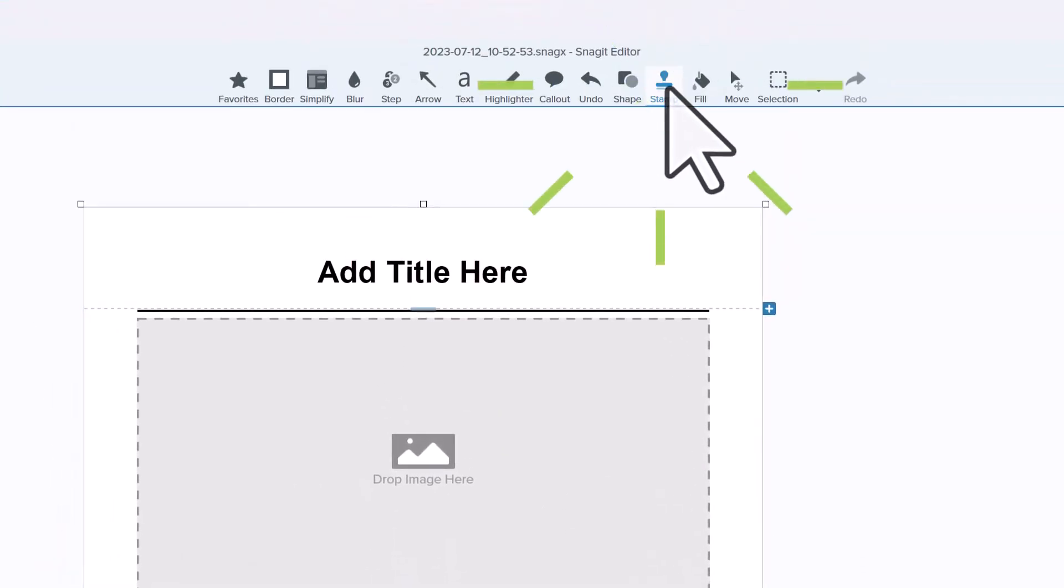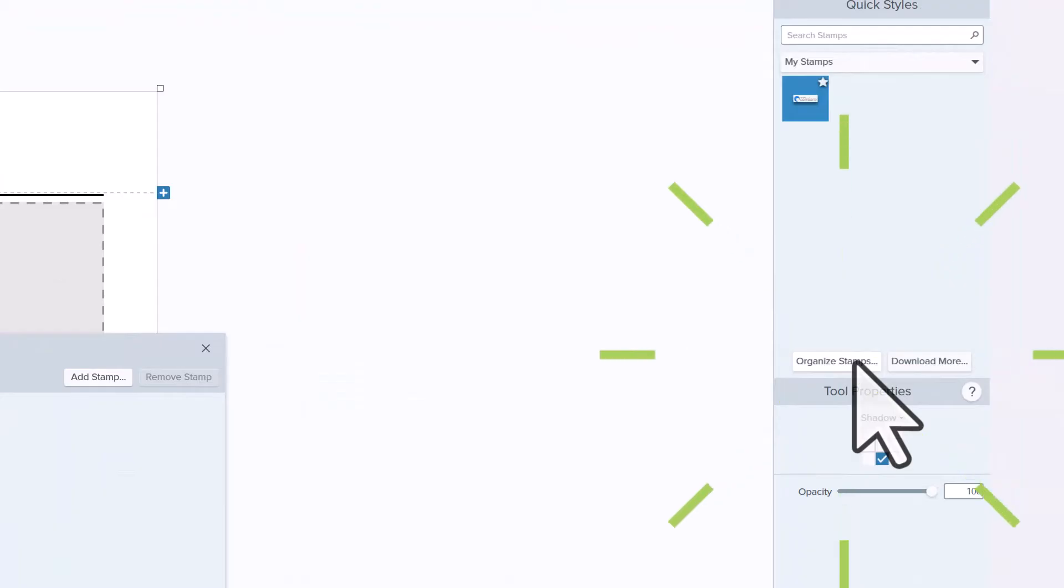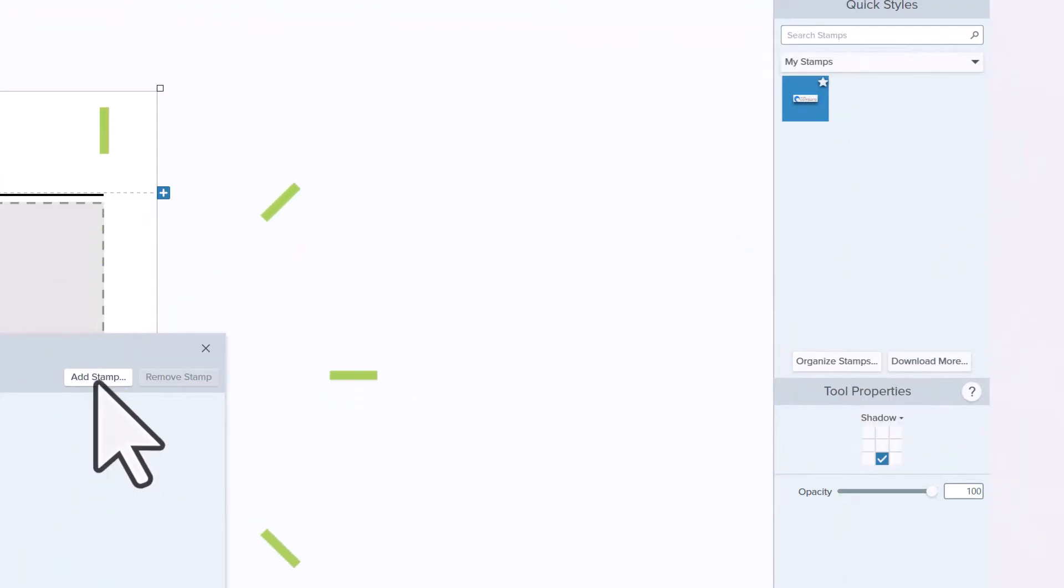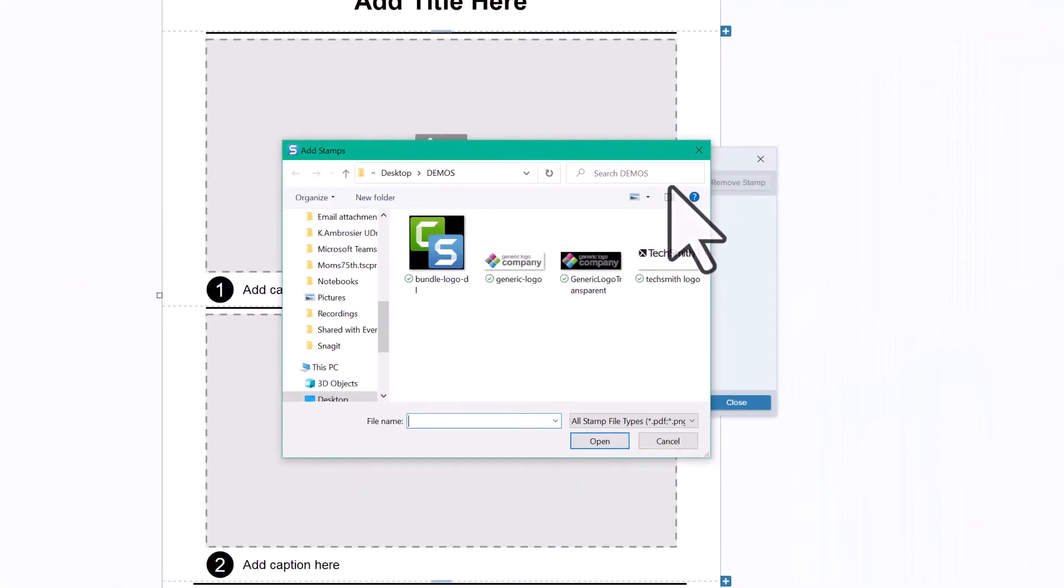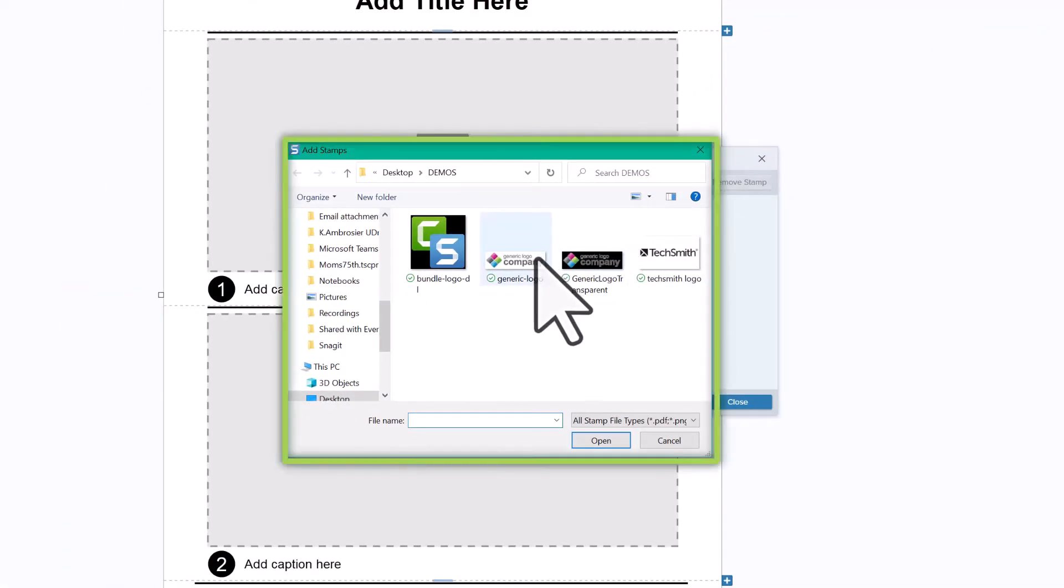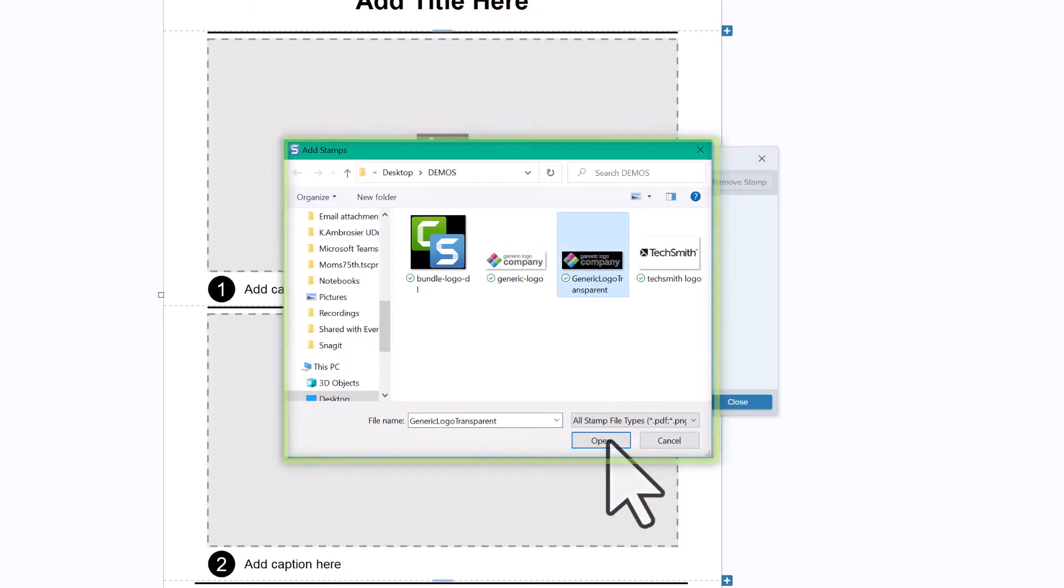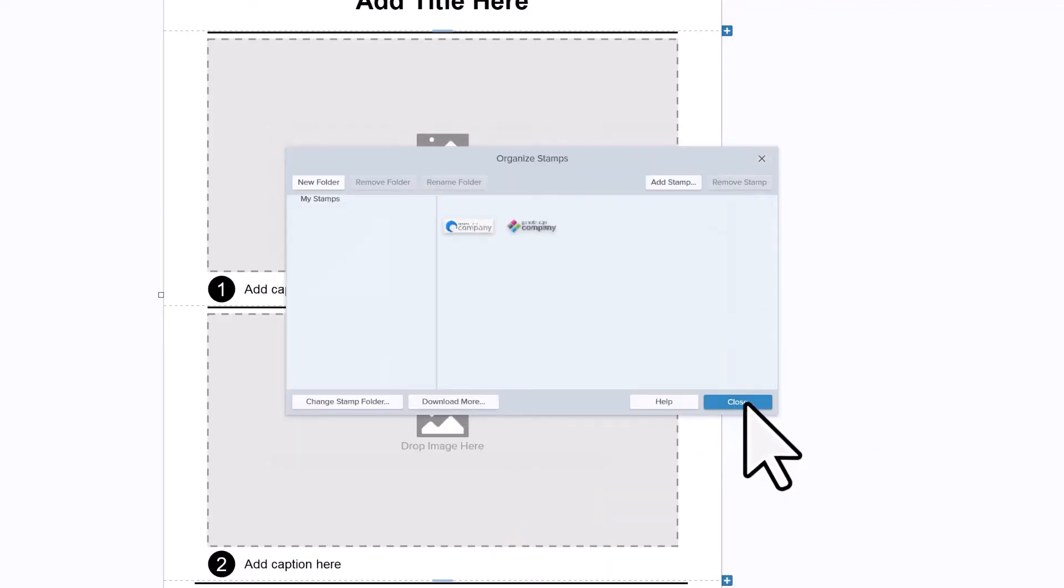Click on stamp, organize stamps, then add stamp. If you already have your company logo in file format, go ahead and grab that from your folder and open it here. Then simply hit close.